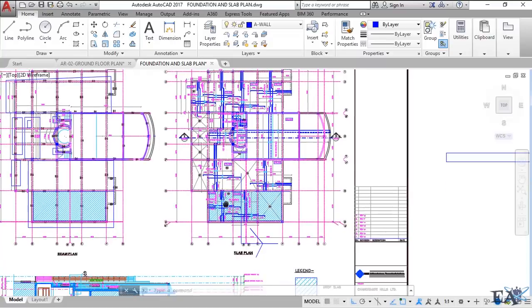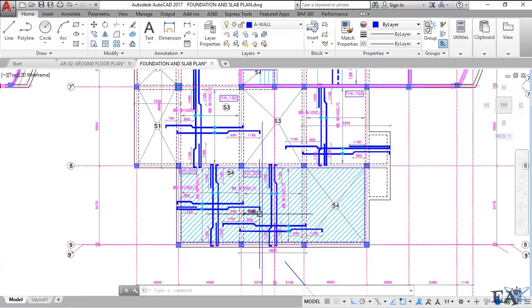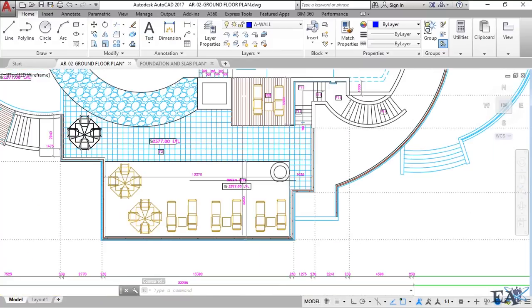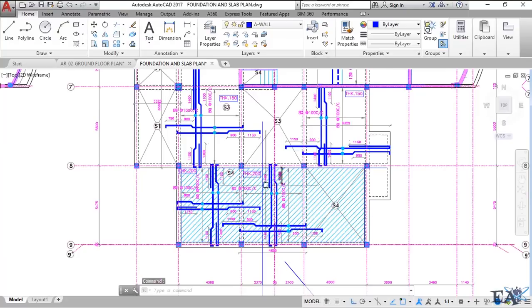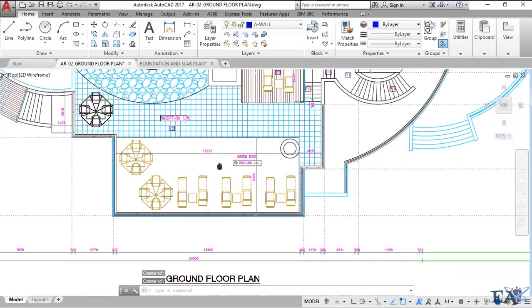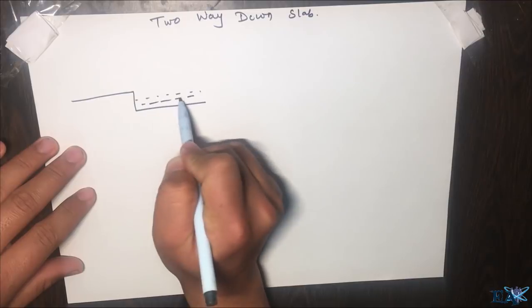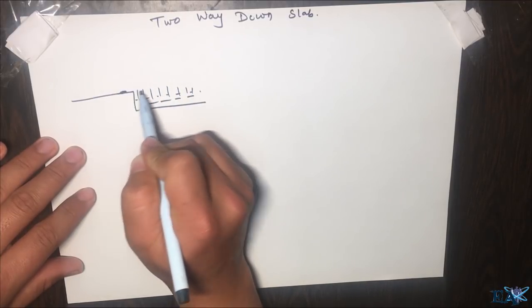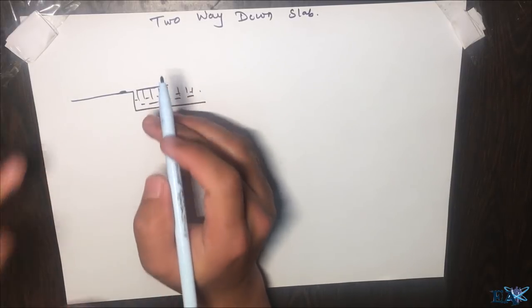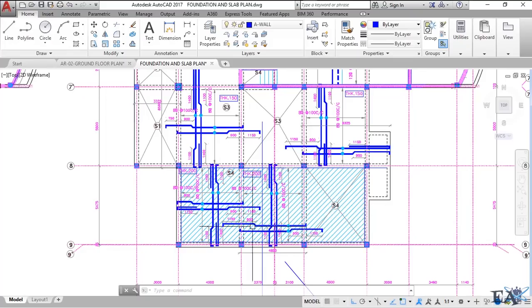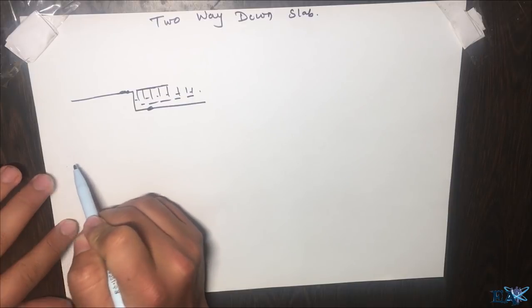The reason for making this slab lower may vary according to requirements. In this case, looking at the architect's drawings, this area is labeled 'green deck.' What this means is that in this slab panel they will put soil at a certain level and plant grass, so that when the soil is filled up to this level and grass is planted, the surface level here and on the surrounding slab will look the same.